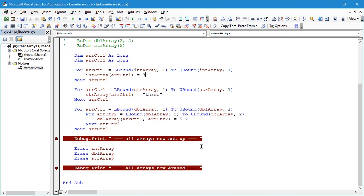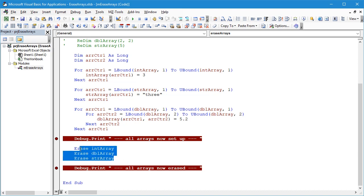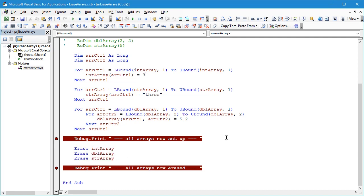Now a little bit further down we've got some debug print statements and in between these we are going to erase each of these arrays. What we're going to do is run the code and have a little look in the locals window to see just what happens before and after we erase these arrays.